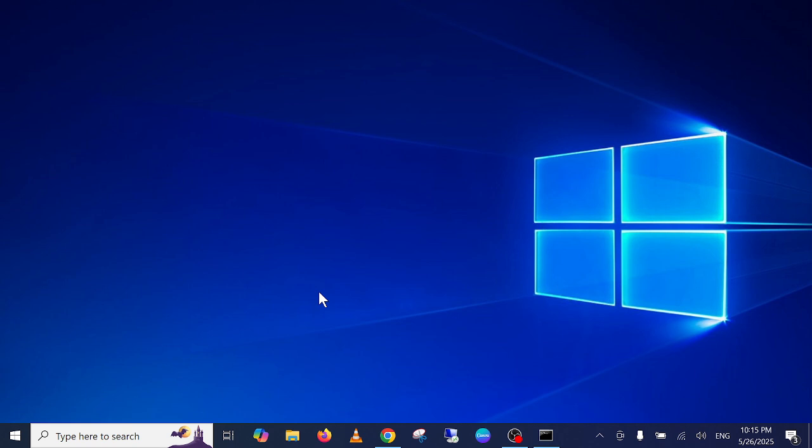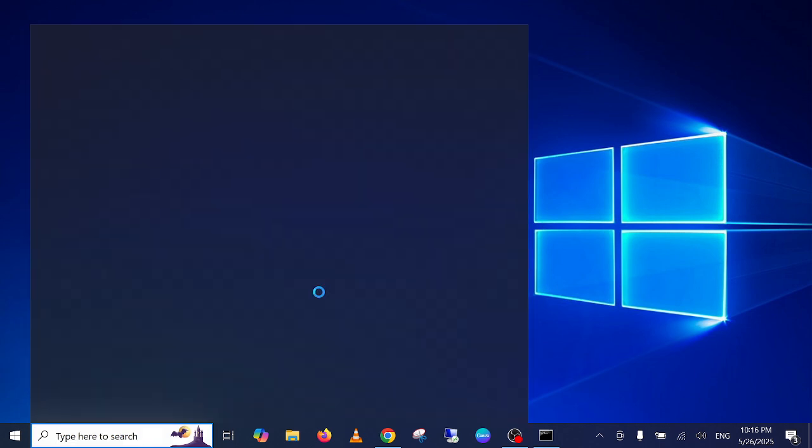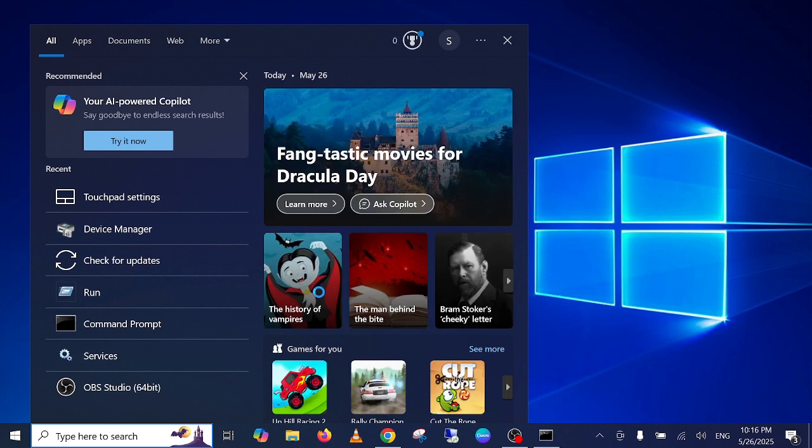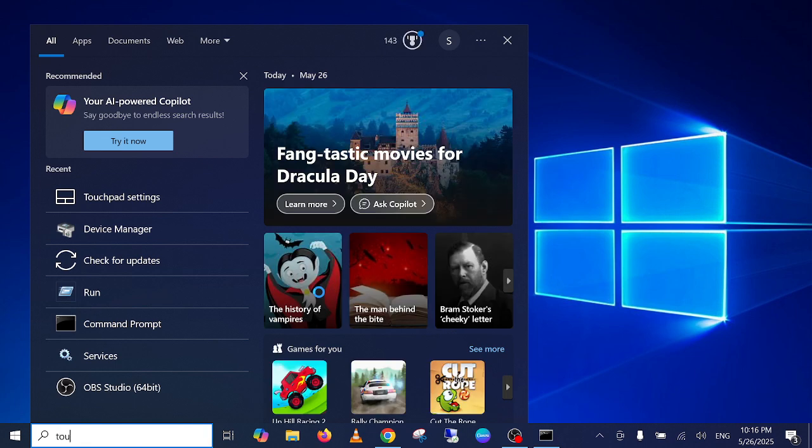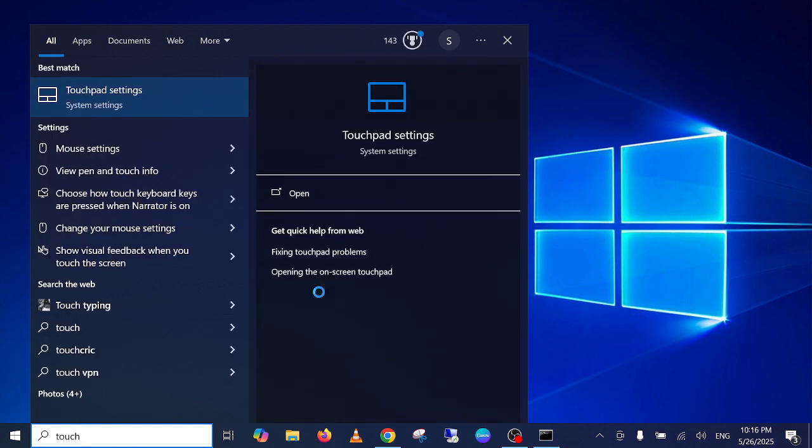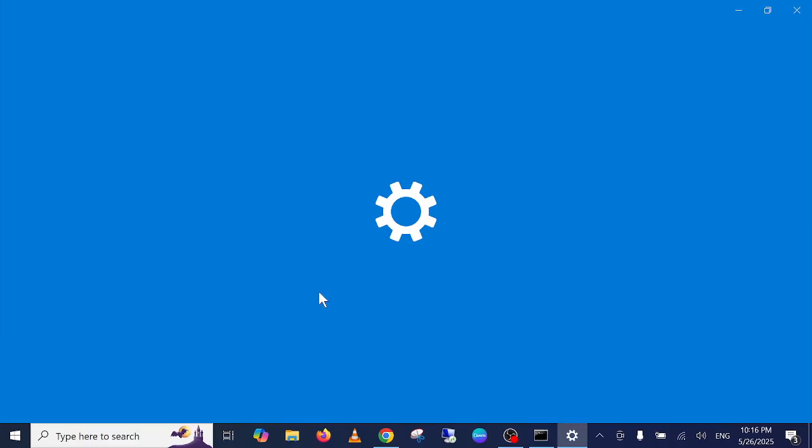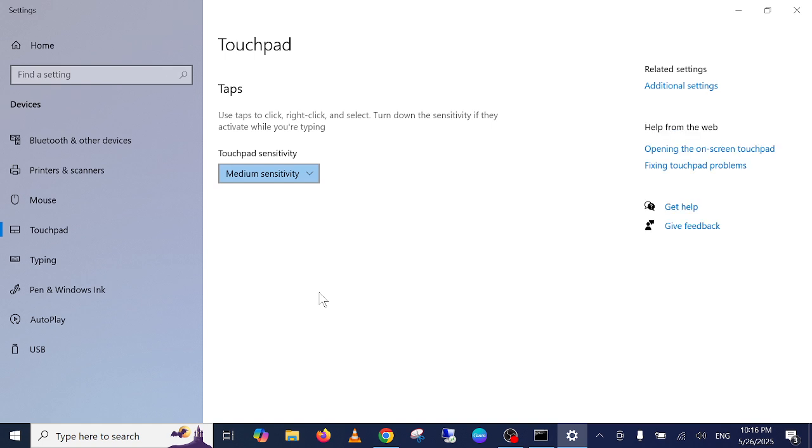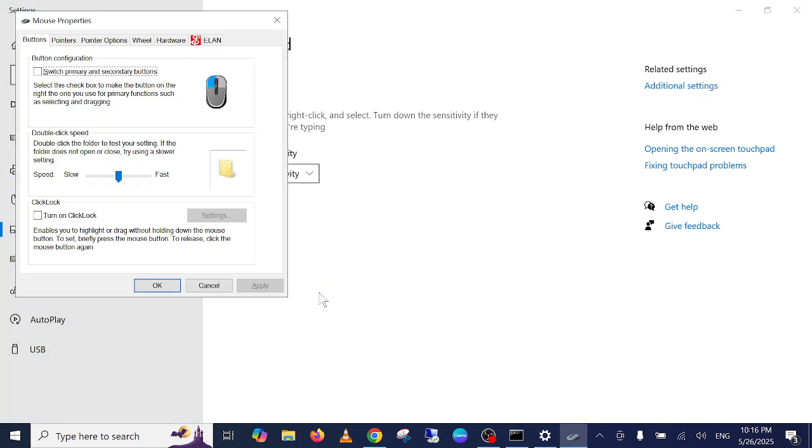Press Windows plus S key like this. In the search, type touchpad, press the Enter key, and use your Tab arrow key. As you can see, additional troubleshooter, press the Enter key. Now use again Tab arrow key here.